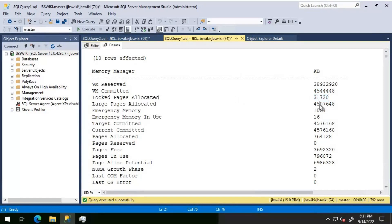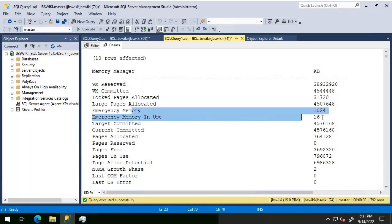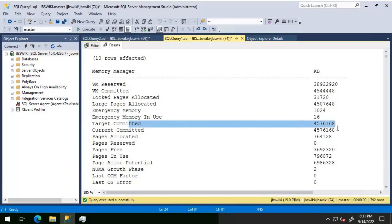In our case we have implemented large pages with trace flag 834, so that's the reason we are seeing that value. Emergency memory is basically for your DAC connection — just in case you need to take a DAC connection, this emergency memory will be utilized by that. As far as target committed and current committed are concerned, these are very important.